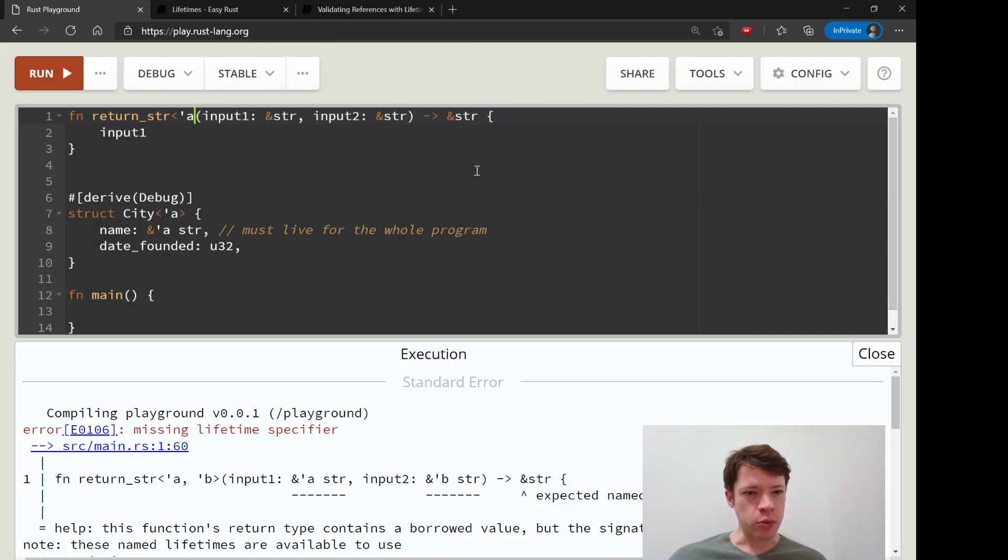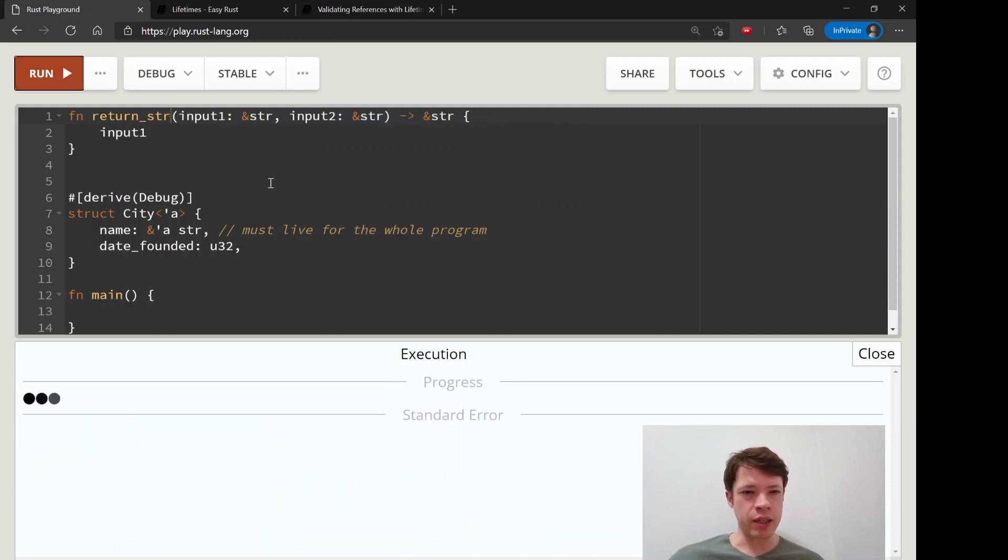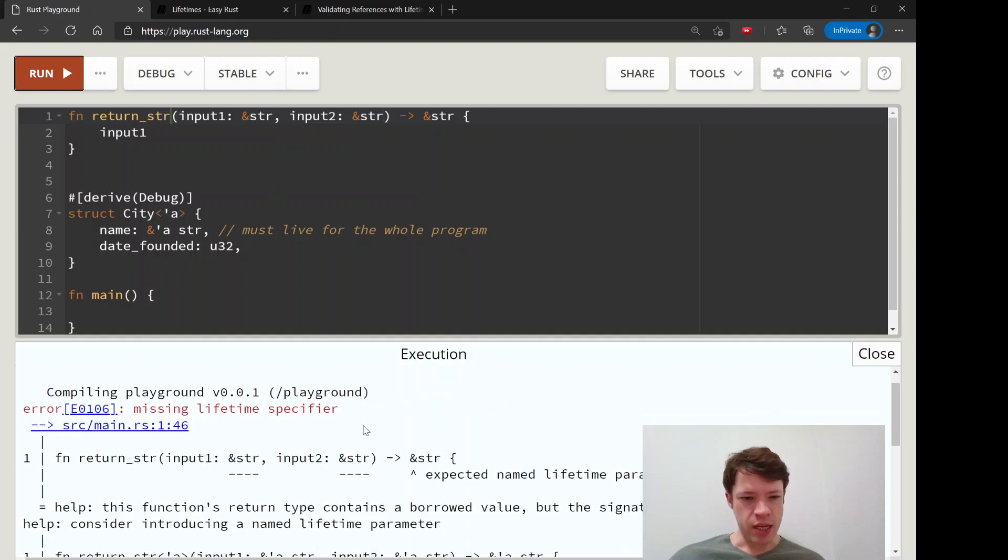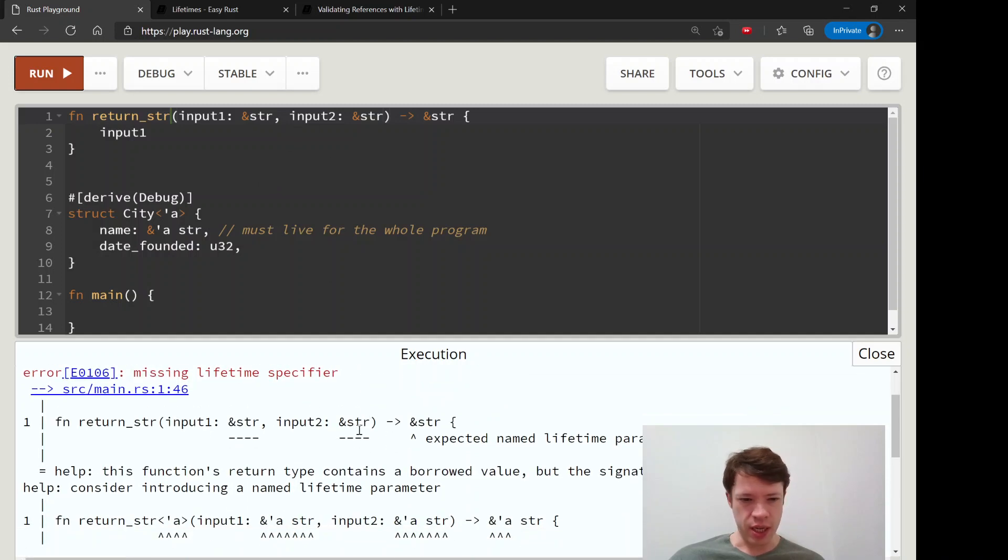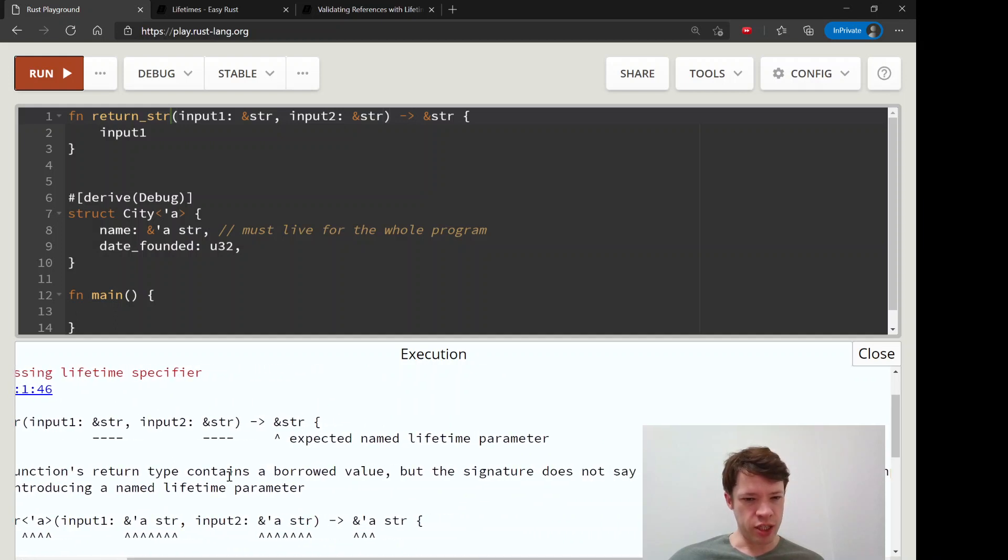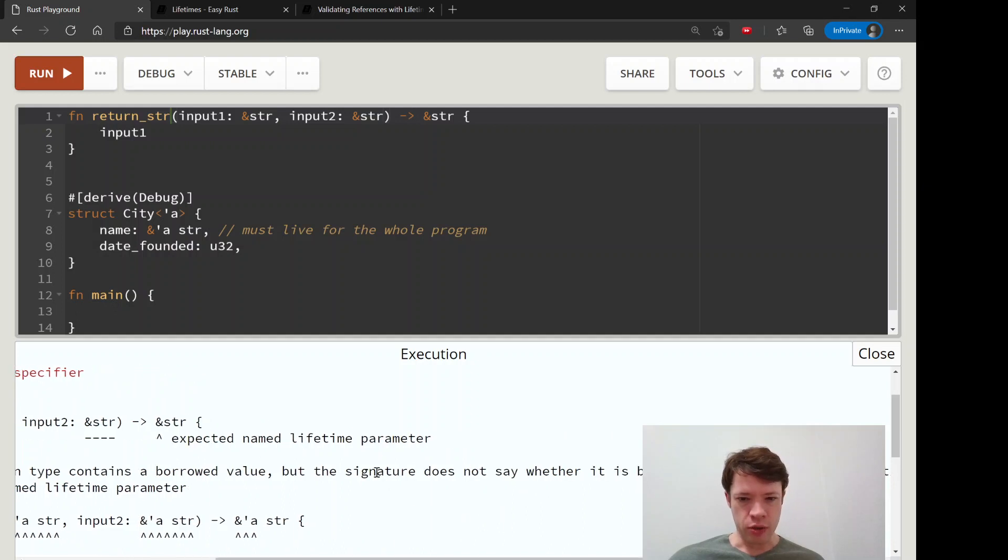And you know we can look at the error message, and you can see here's the problem. So this function's return type contains a borrowed value, that's true, but you didn't say if it's coming from input one or input two.